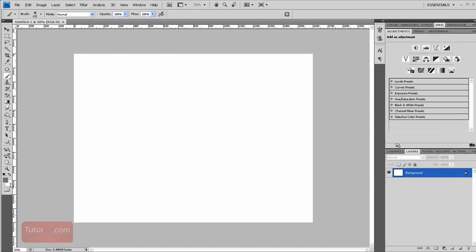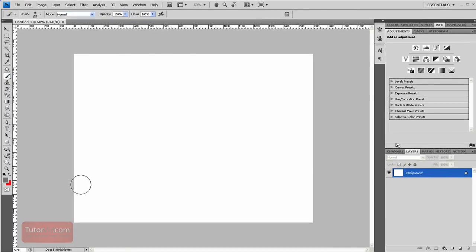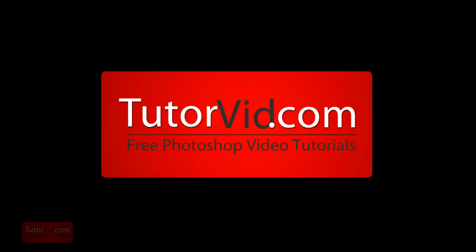To change the background color, I can click on it. A couple quick shortcuts: to flip the background and foreground colors, you press X. To switch the colors to the default black and white, you can press D.